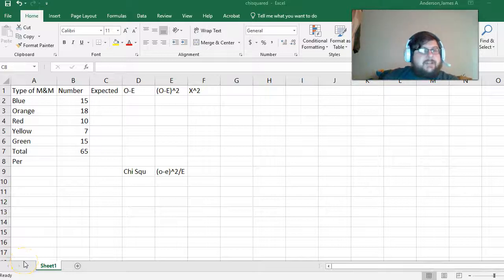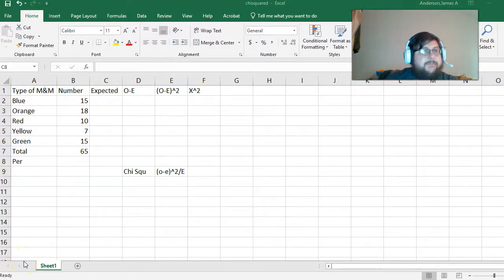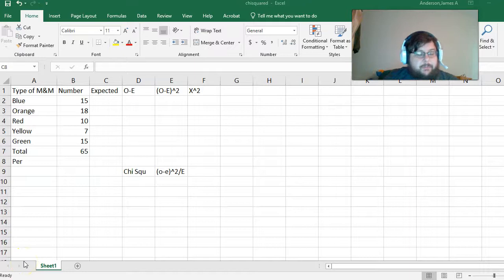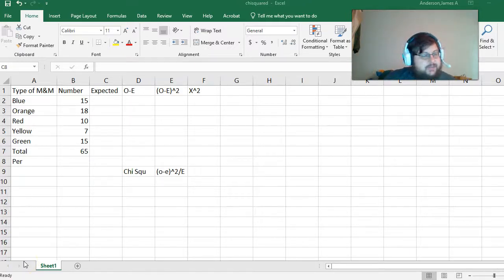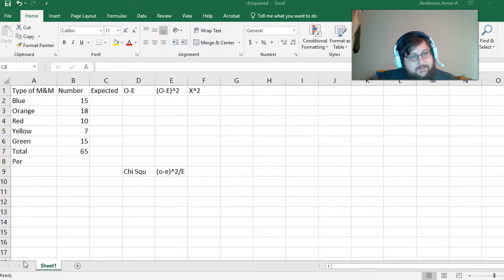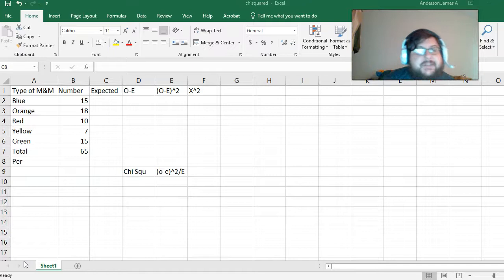I just got done eating a box of M&Ms for you guys. So, this is an example of chi-squared. Chi-squared is, if I open a box of M&Ms, do I get more or less the same number of M&Ms for each color?